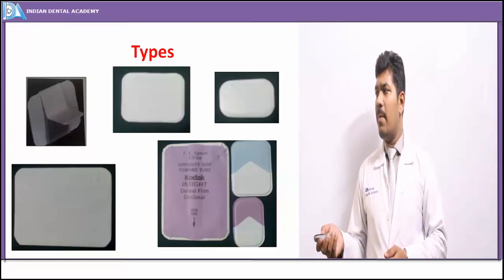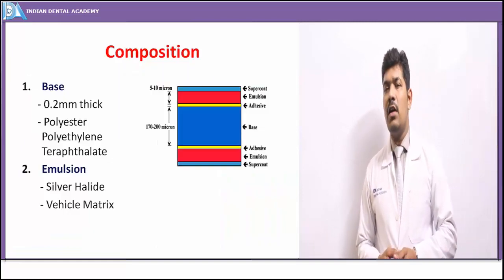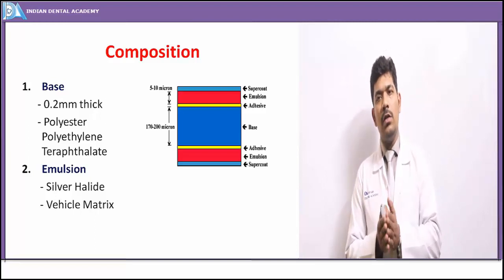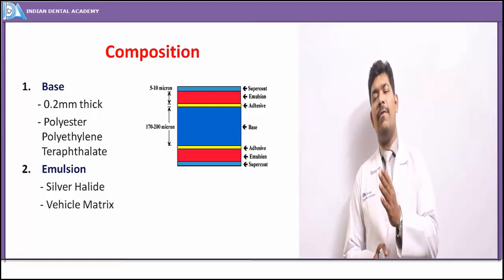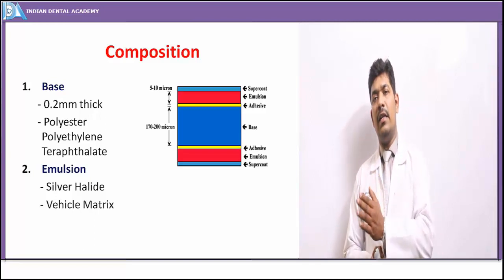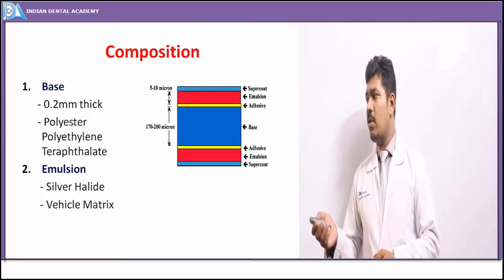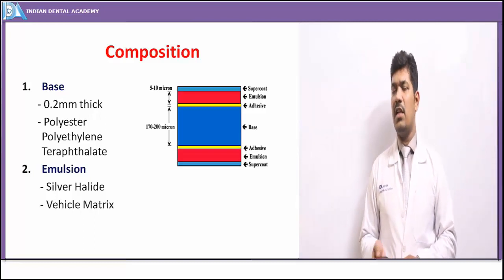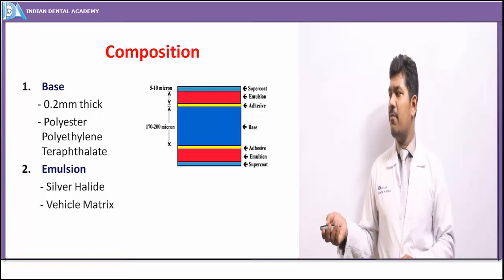These are the different types of intraoral films — occlusal films, bitewings with tabs in various sizes, various sizes of intraoral periapical films, and a conglomerate of films. The image receptor consists of a vehicle matrix which holds the light-sensitive emulsion inside. The vehicle matrix provides the strength, flexibility, and handling properties the image receptor requires, while the light-sensitive emulsion handles the reception of x-rays into a latent image. The base consists of a polyester polyethylene terephthalate gelatinous matrix about 0.2 mm thick.